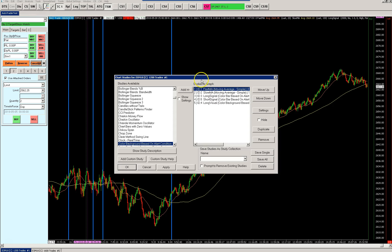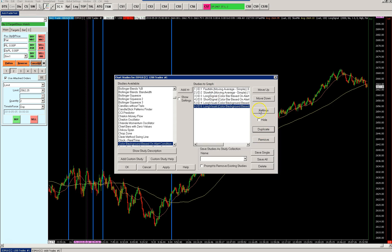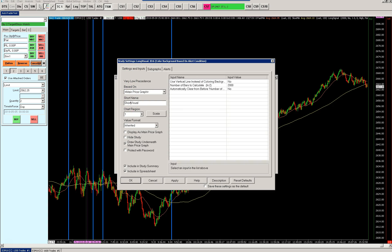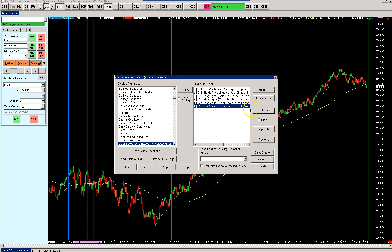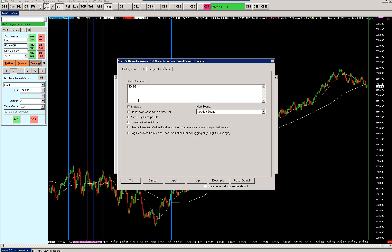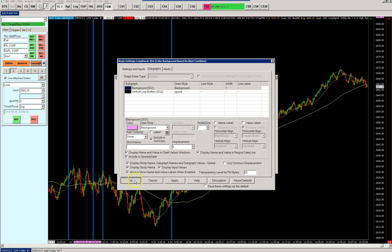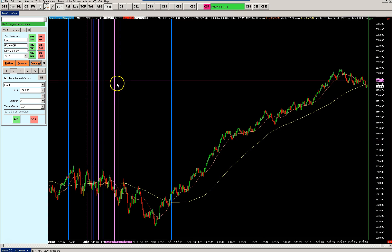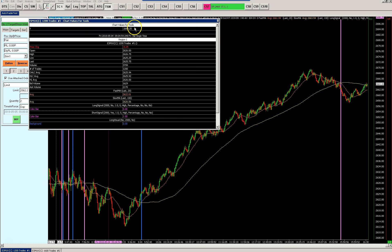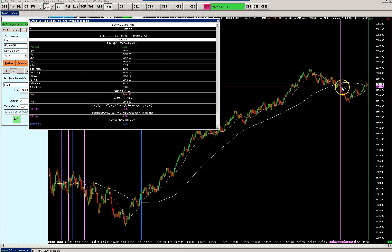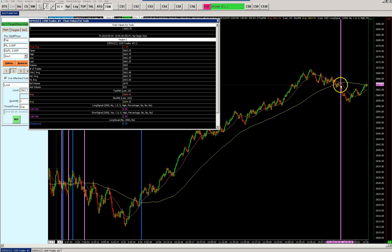To create a visual for the short signal, we duplicate the long visual and rename it 'Short Visual'. We change the alert condition: the short signal is ID 5, so we set ID 5, SG 1 equals minus-one, and color the background a different color. Now you can see the short signal condition appear on the chart. Hovering over those bars confirms the short signal equals minus-one, and all other bars show a one — but we only need the minus-one.